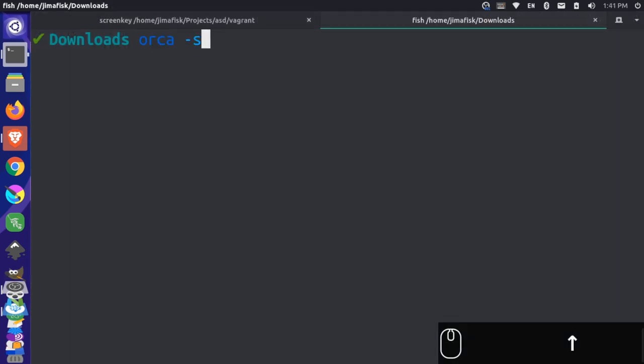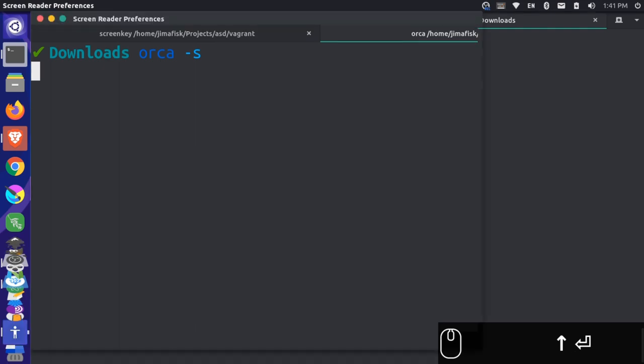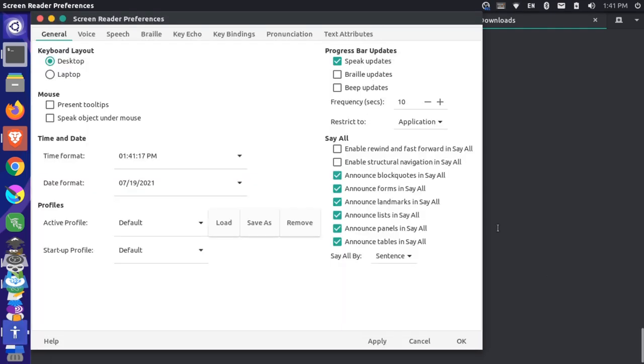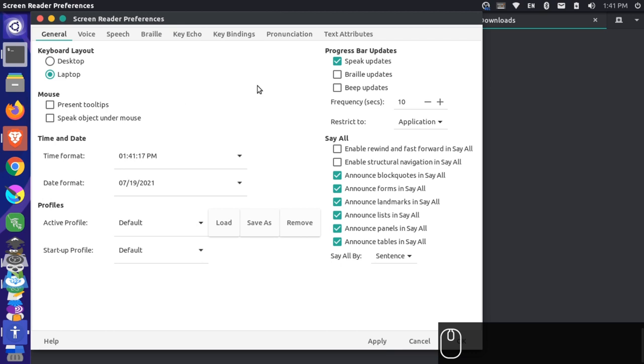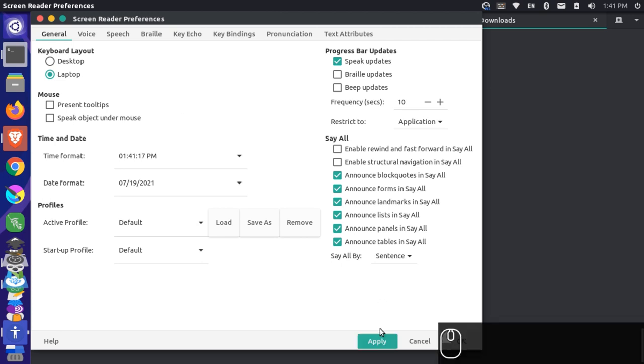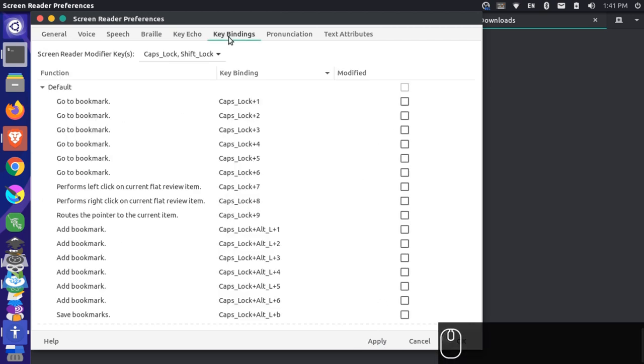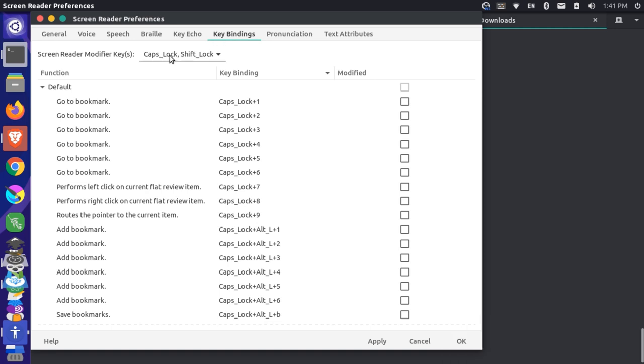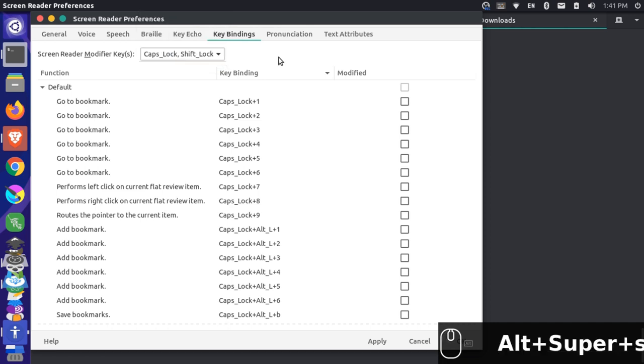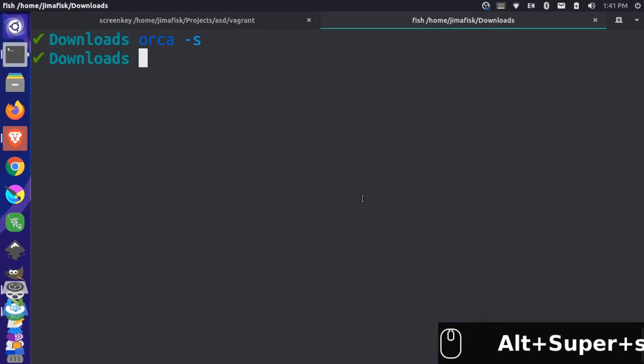I'm going to open up my Orca settings here. Screen reader on. Screen reader preferences dialogue. General page. And I'll apply. Apply push button. And then my key bindings. Key bindings page tab. Screen reader modifier keys. Caps lock. Shift lock combo box. By default. Screen reader preferences dialogue. Screen reader off.